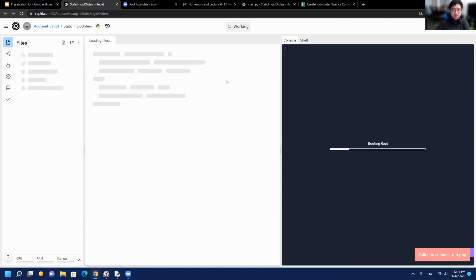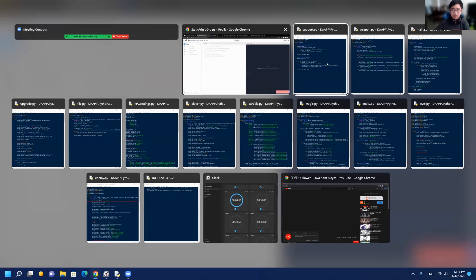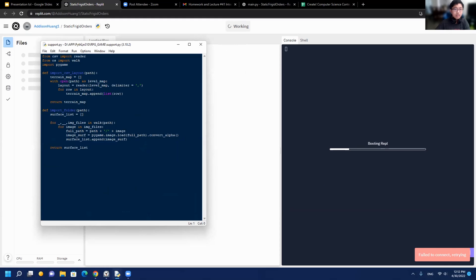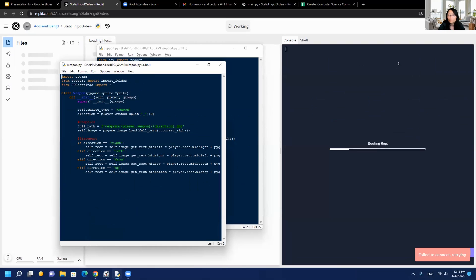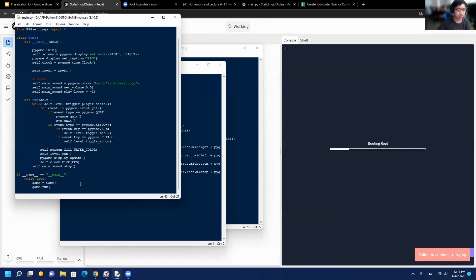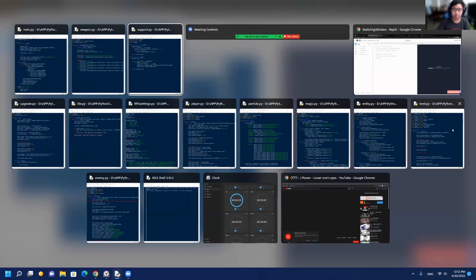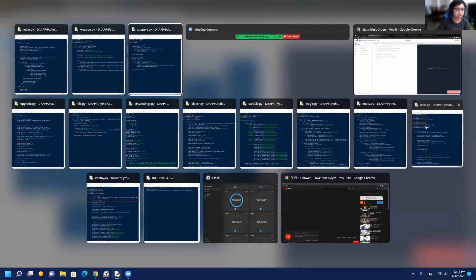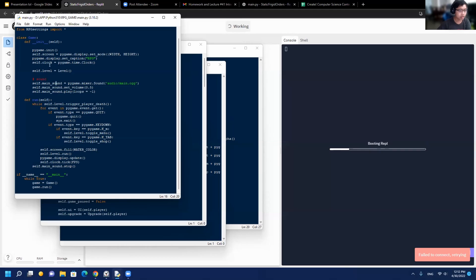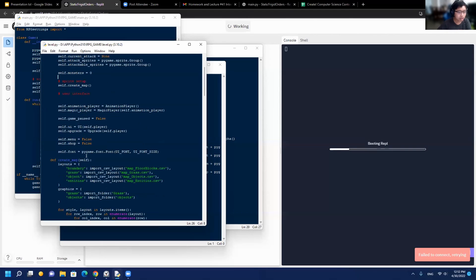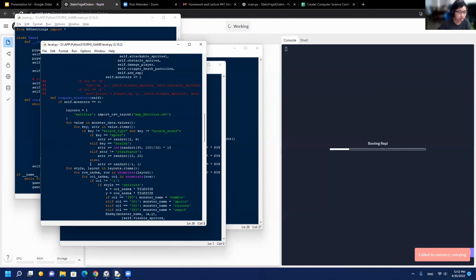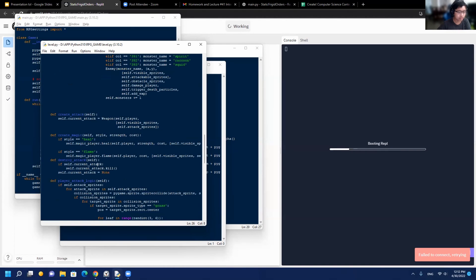I'll just share my screen. Can you see the Python thing? This is my main file where it runs everything else. It creates a level object, and this level object runs all of the stuff that's on the screen.